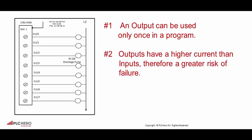Number two, outputs have a higher current than inputs, therefore have a greater risk of failing.